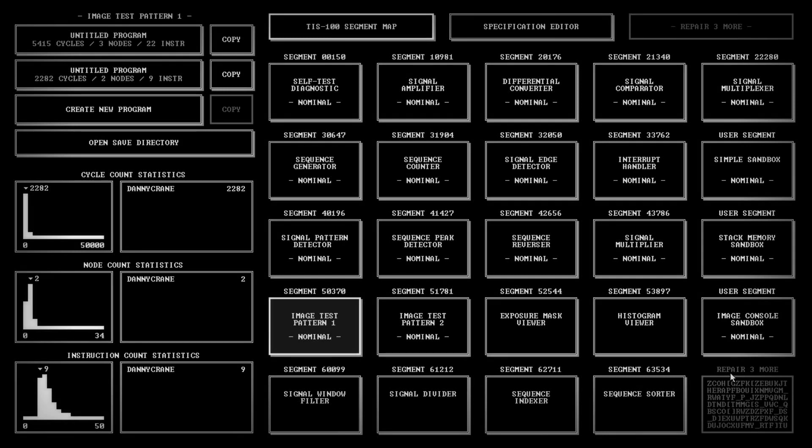Hello Danny Crane and welcome back to TIS 100. Today we're going to look at the image console, specifically the image test patterns number 1 and 2, and give you a tutorial on how to use the image console.